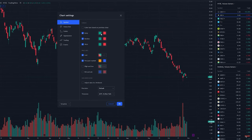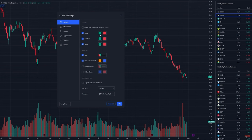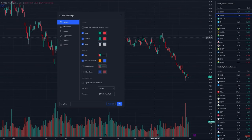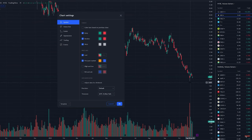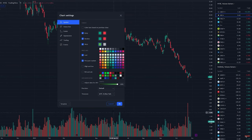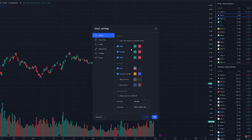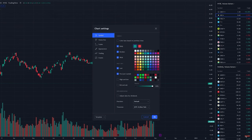The first section in settings is the body, border, and wick — these are the colors for the candle. Most people leave it as is or change it to a different shade of green or red, but green and red is the classic color. A lot of people do change the wick to something like a gray so they can see the wick a little bit better versus just keeping it the traditional way.